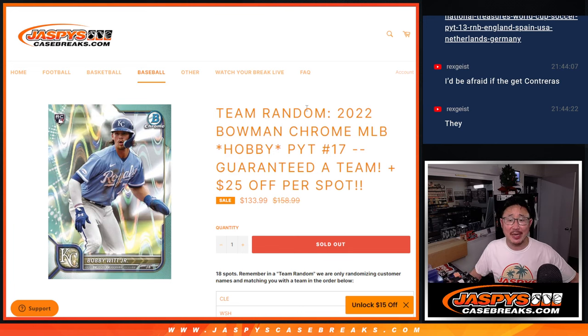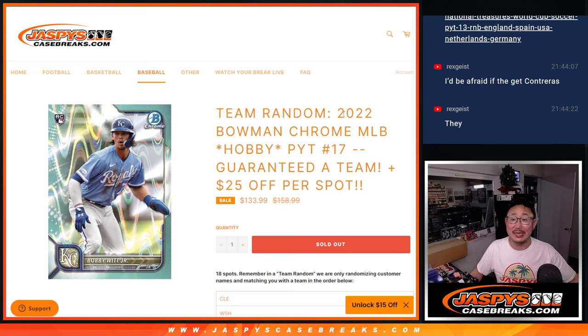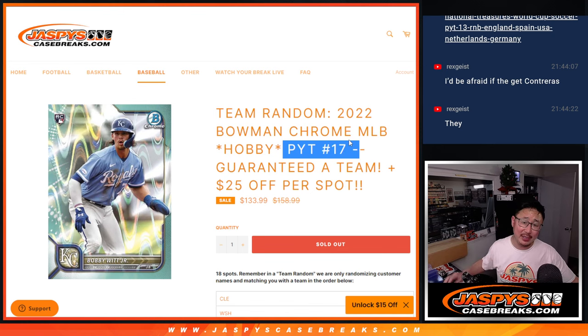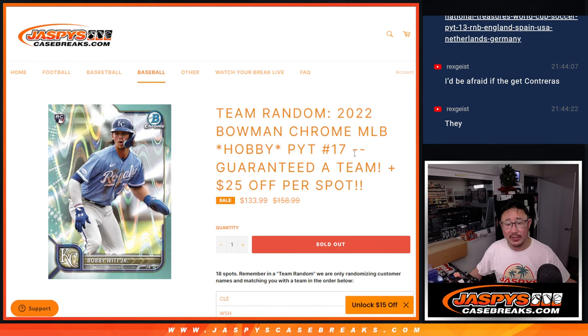Hi everyone, Joe for JaspiesCaseBreaks.com with a team random that's going to knock out Pick Your Team 17 Hobby Edition that's coming up in the next video.